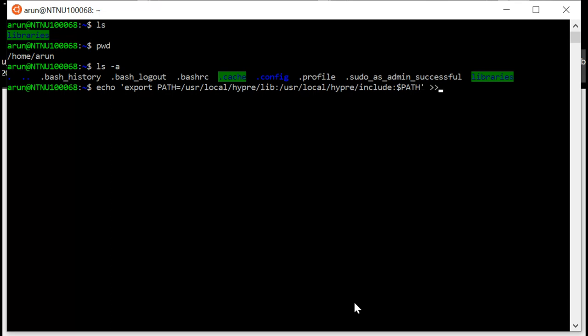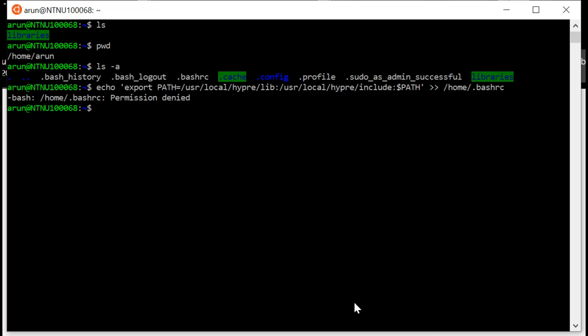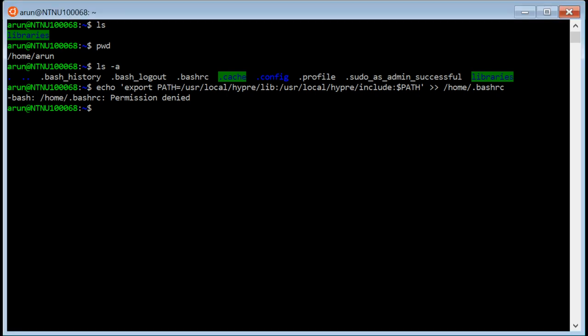And then send it by using two greater-than signs to /home/.bashrc. Let's see if that works. So this is how it's supposed to be. Enter. Permission denied. So I apparently don't have the permission to change this. Let's see if I can fix this.